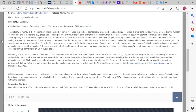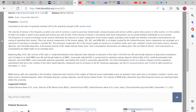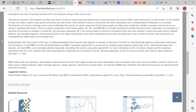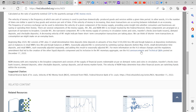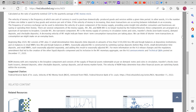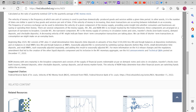The velocity of money is the frequency at which one unit of currency is used to purchase domestically produced goods and services within a time period. It is the number of times one dollar is spent to buy goods and services per unit of time. If the velocity of money is increasing, then more transactions are occurring between individuals in an economy.